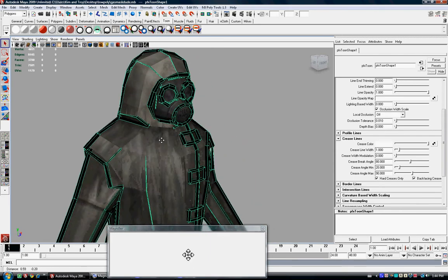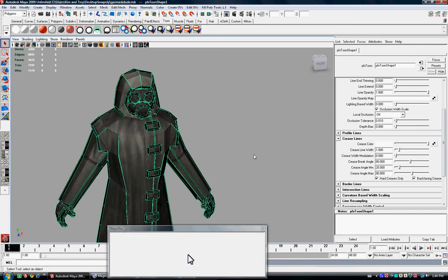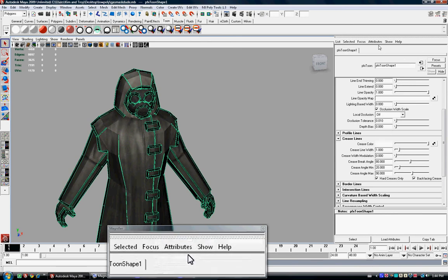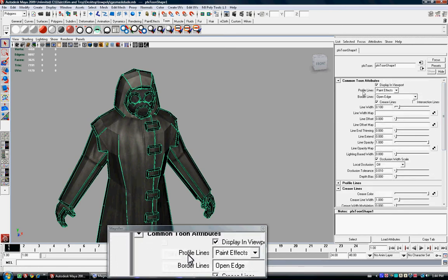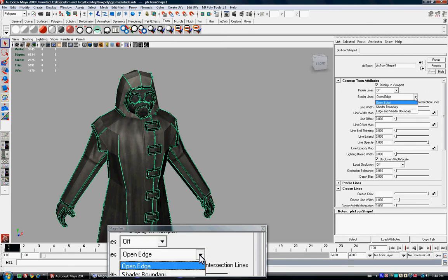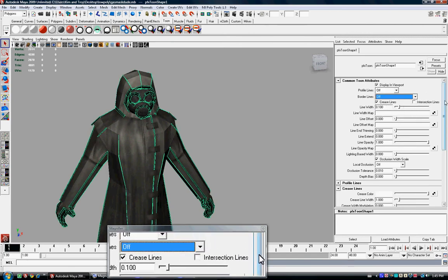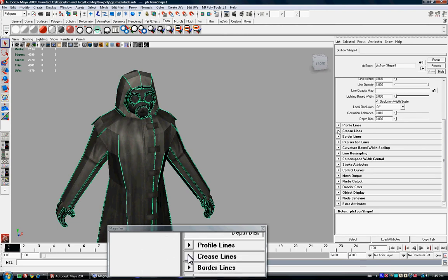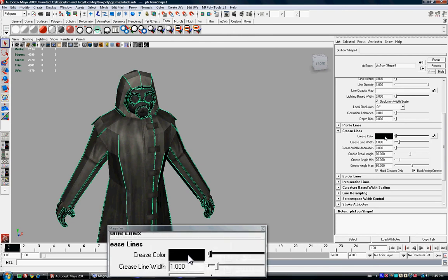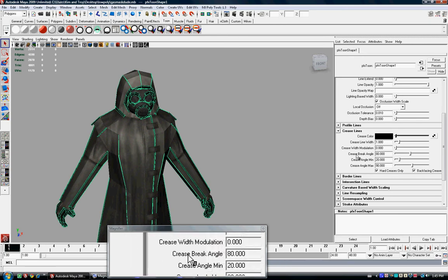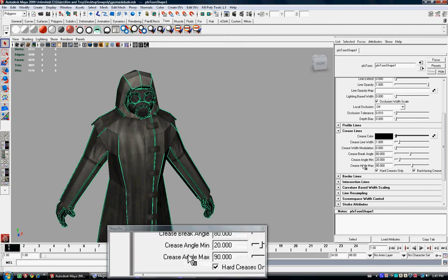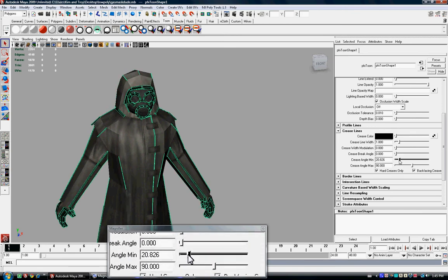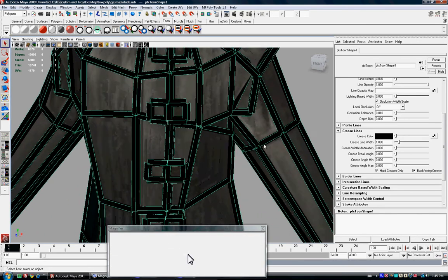You can press Control A if your attribute editor isn't already open. Once it is open, up at the top you're going to turn off the profile lines and border lines. So we're going to turn both of them off. There we go. Now you're going to scroll down and you're going to see under these profile lines is crease lines. So you're going to open that. Your crease color is probably black. Now halfway there.